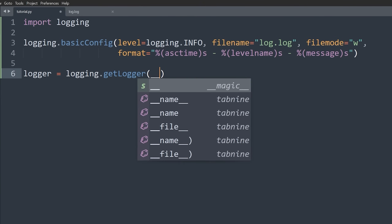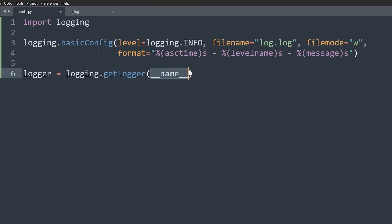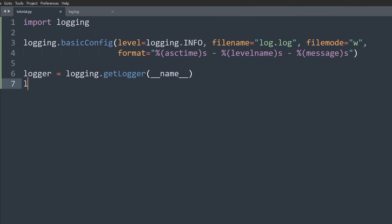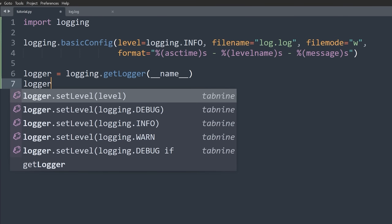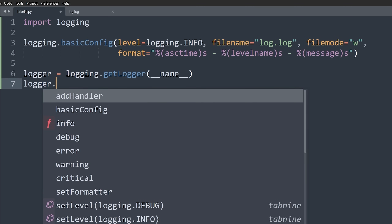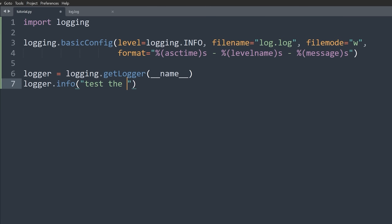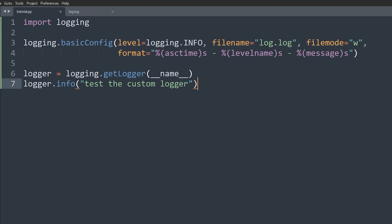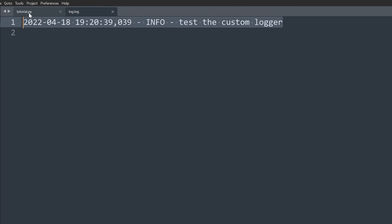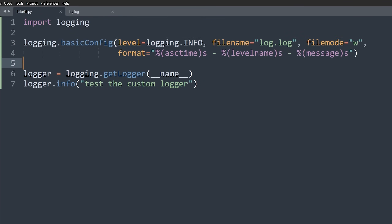The convention is to use the __name__ variable as your logger name and to have one logger per Python module. You don't have to follow this, but it's the convention. Using __name__ gives you the name of the current module, which is unique in your project. So we have: logger = logging.getLogger(__name__). This creates a new logger. We can then call logger.info('test the custom logger').